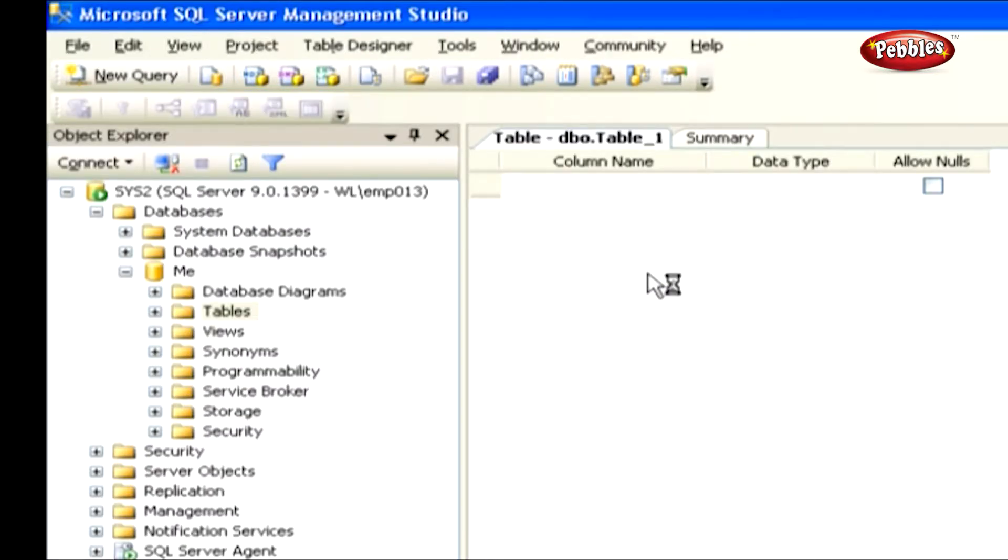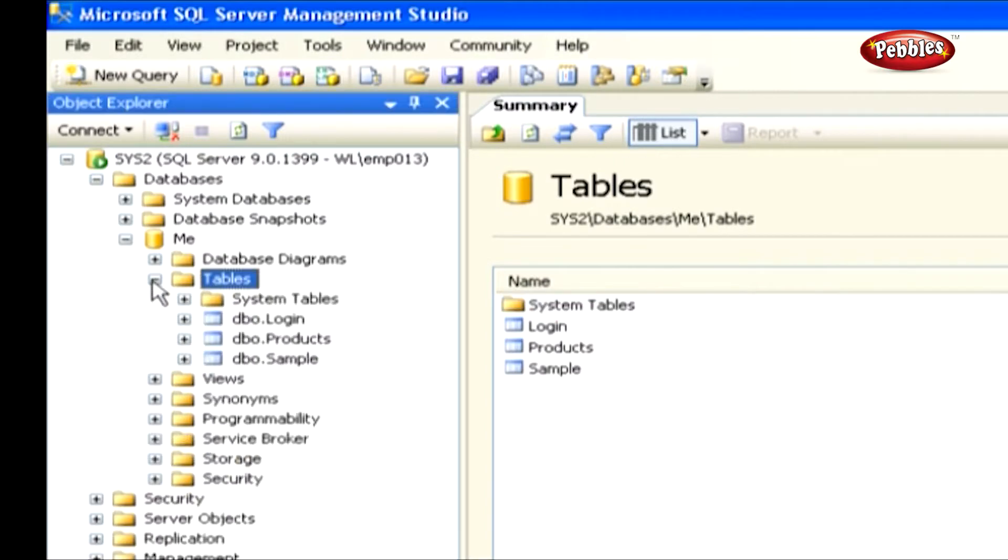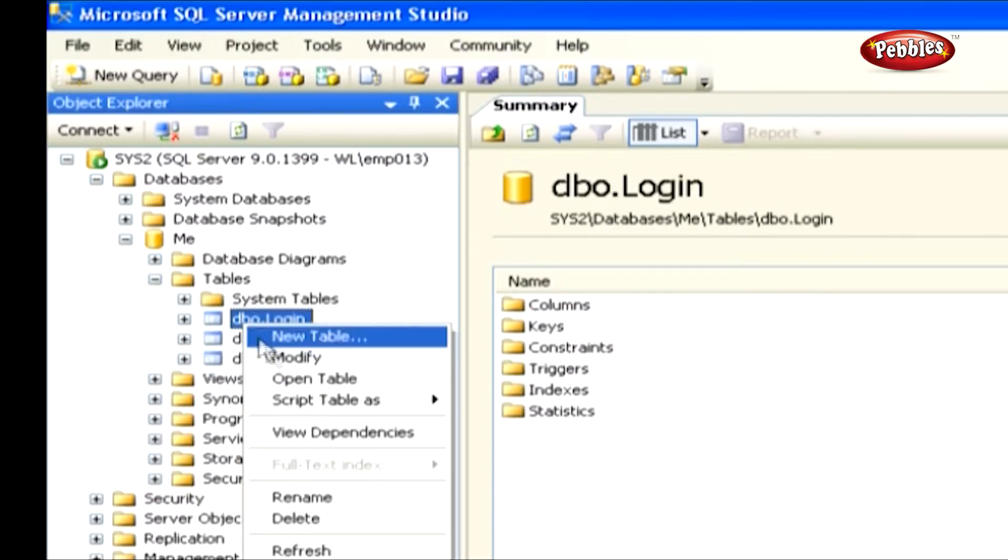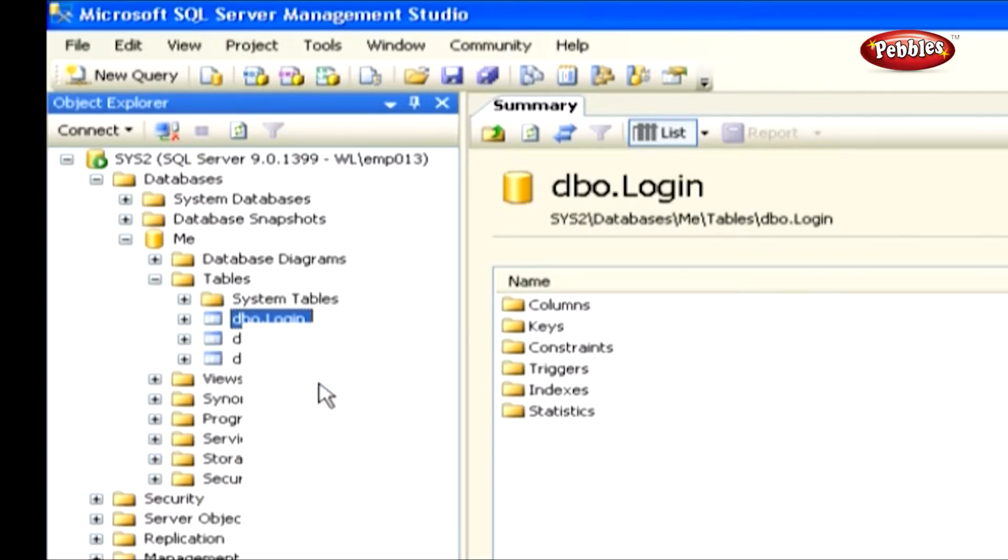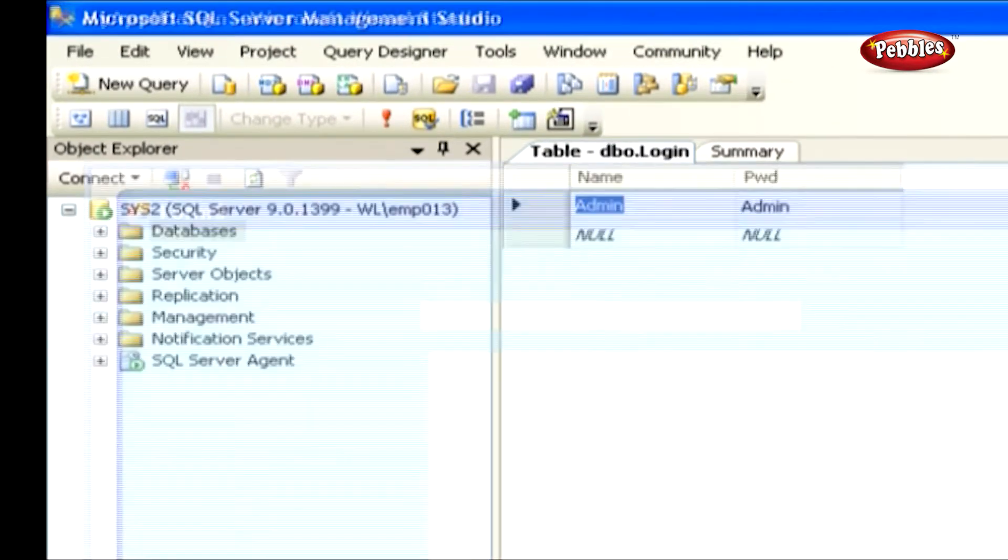Here, we are going to add fields namely Item Number, Item Name and Price. Here we have created one more table called Login, which contains the fields Name and Password. Move to Application.